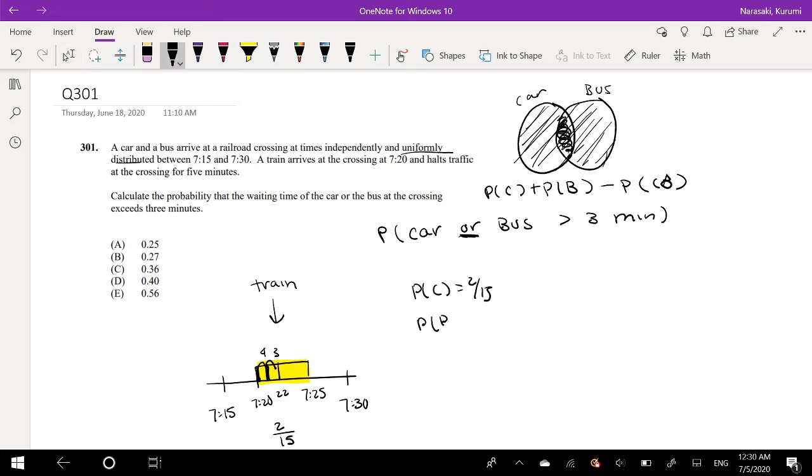So probability for a car is 2 out of 15. What would it be for a bus? Well, it's the same thing. They have the same uniform distribution. So it's going to be 2 out of 15.